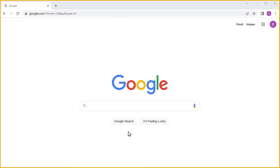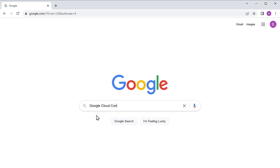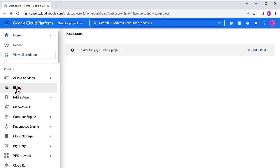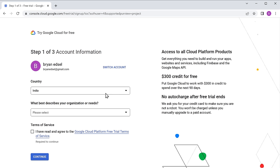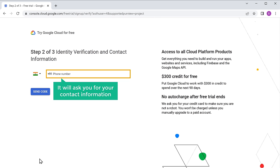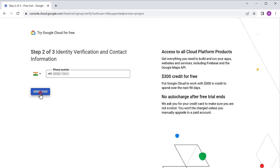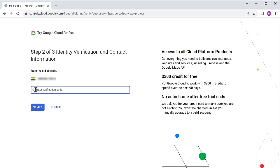Now click on the first link and it will take you to the Google Cloud Console site. Now go to billing and click add billing account. Here you need to give your information — choose your country and choose the type of business, then click the checkbox and click continue. Now it will ask you for your contact information, so enter your mobile number and click send code. You would have received the verification code on your mobile, so enter the code and click verify. Now click here and select your account type — I am going to choose individual.